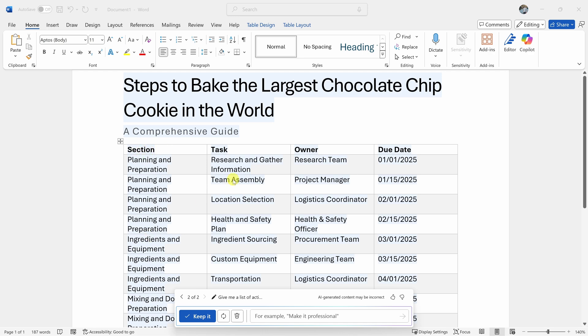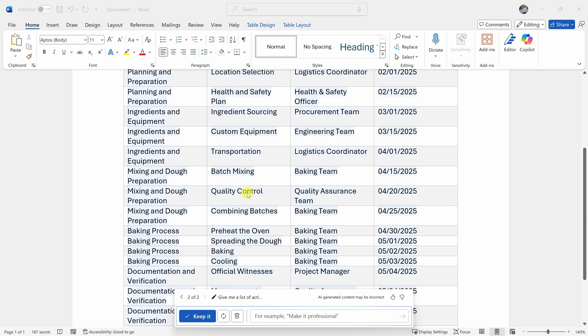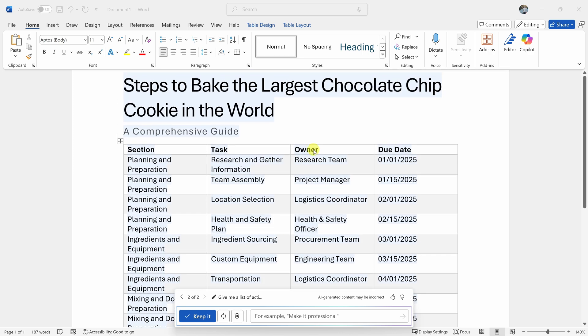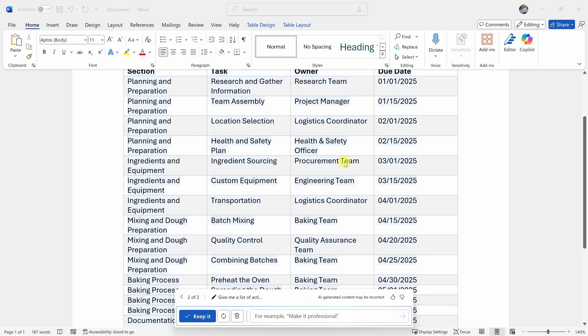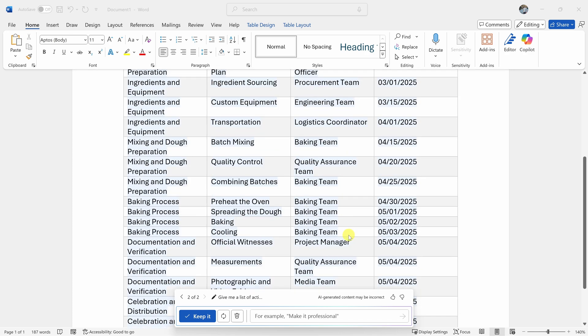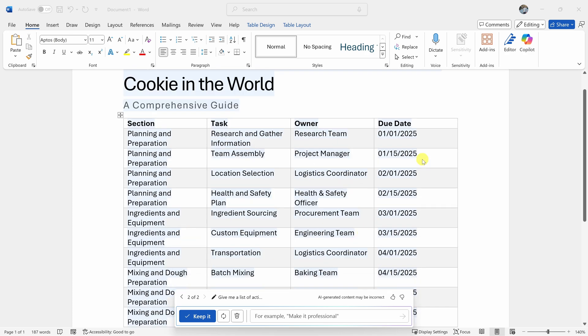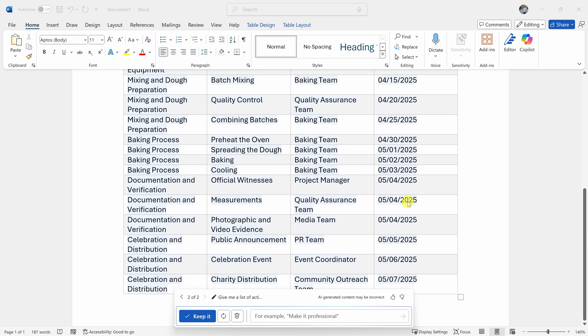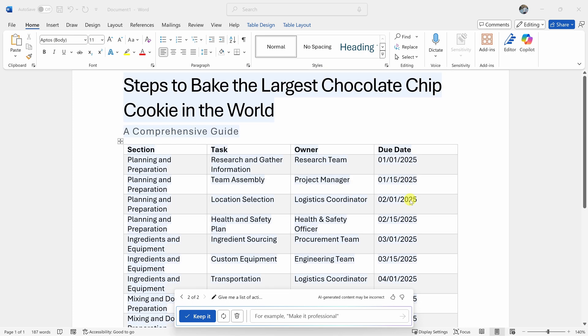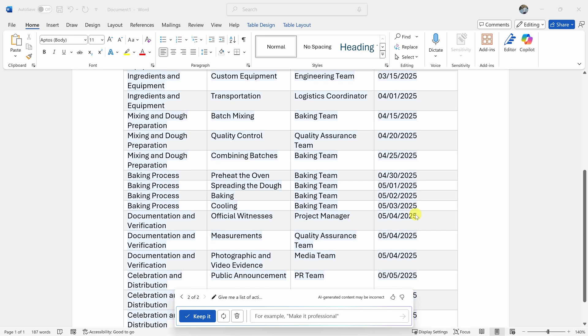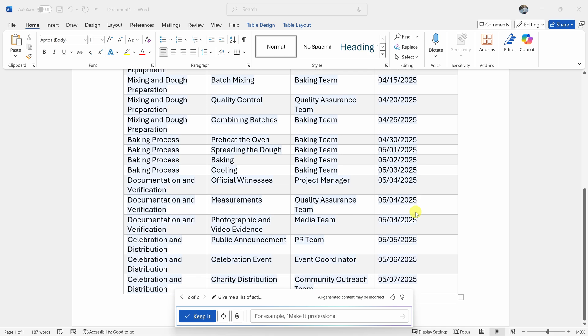It's now generated a table with a high-level plan of how we make this a reality. Here I see the section, each individual task. I also see the owner. I took a best guess at what team is on point for making this happen, and here it's also estimated a due date for when this task has to be completed. Now, of course, this is the best guess and not everything will be 100% accurate, but it gives me a really good starting point. I'll probably have to go in and I'll have to modify the owner as well as some of the due dates, but again, I'm off to a great start.